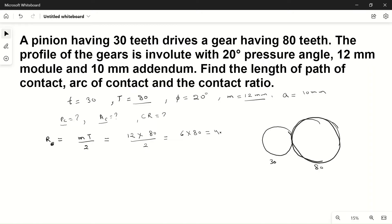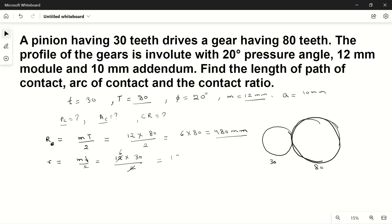For the pinion, pitch circle radius r = m·T / 2 = 12 × 30 / 2 = 180 mm. So the pitch circle radius of the gear is 480 mm and the pitch circle radius of the pinion is 180 mm.